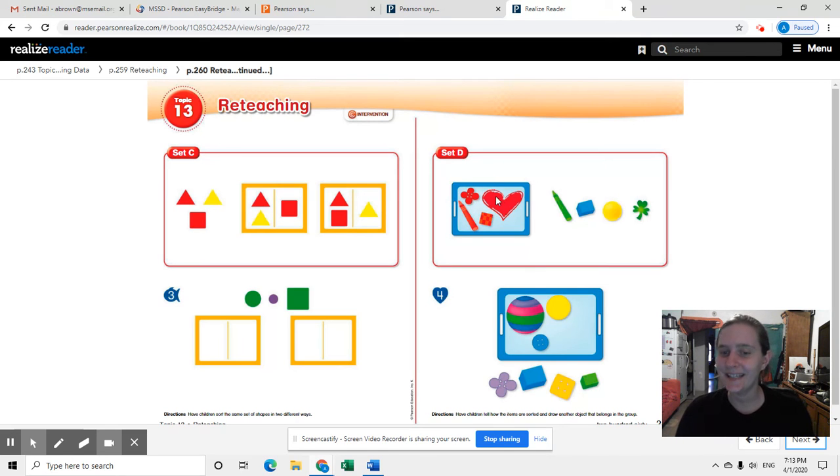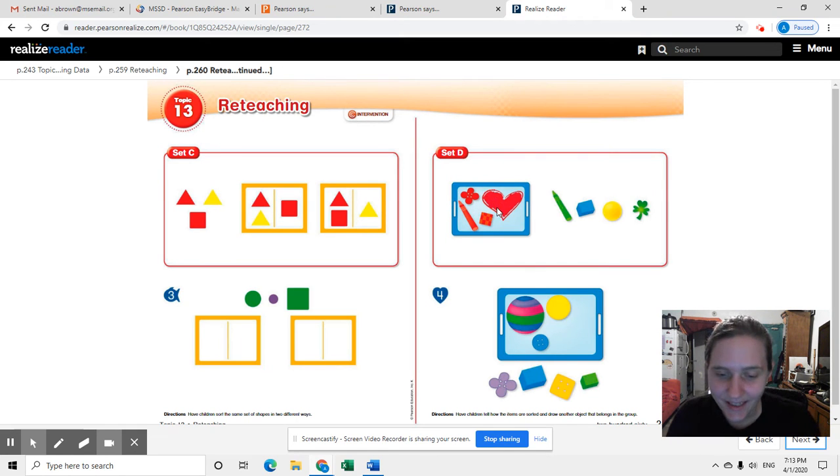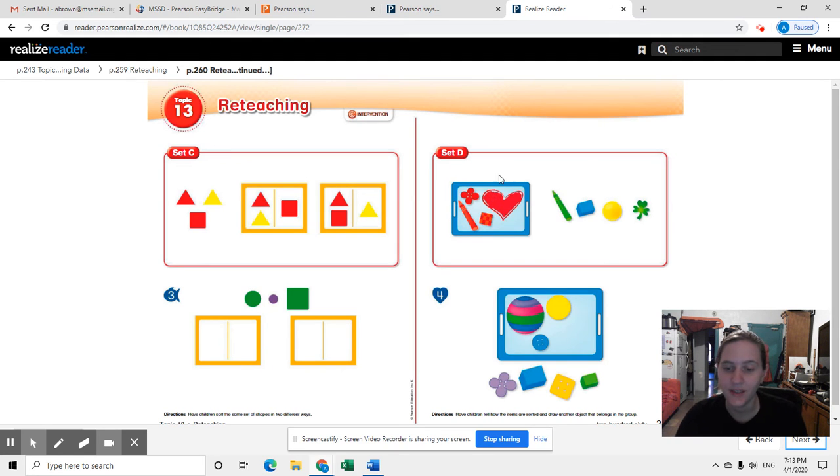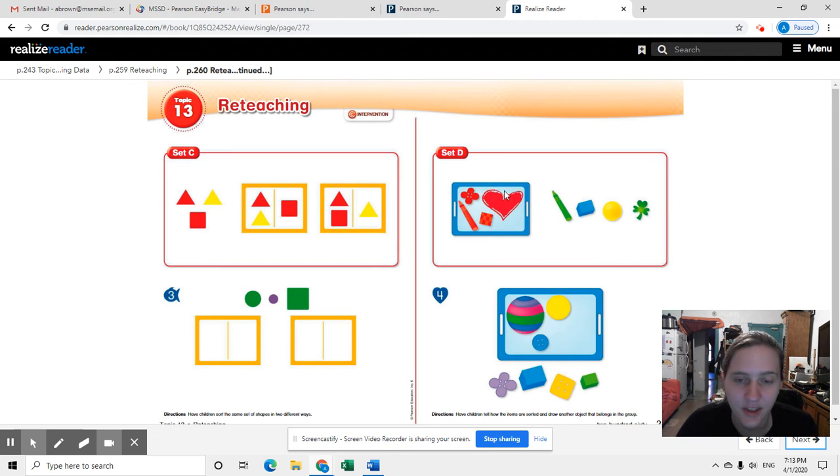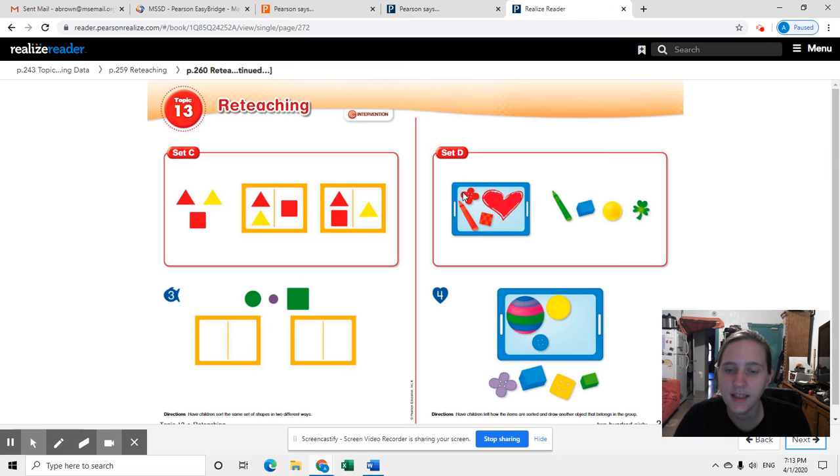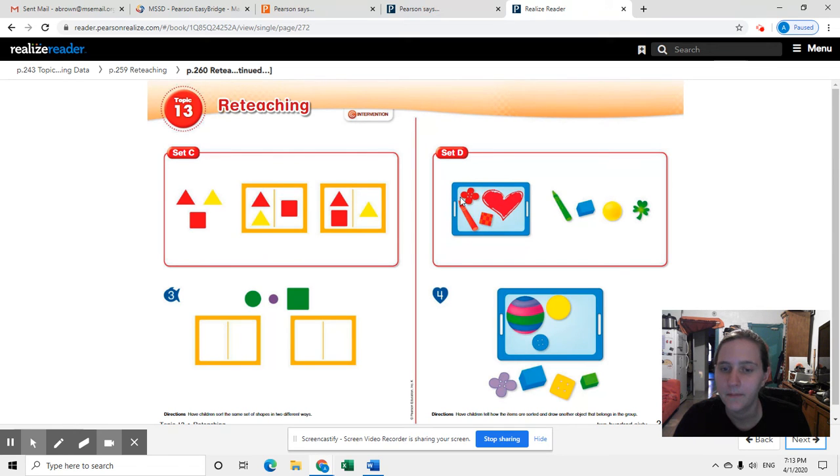All right, folks? And then set D, finally, is you're supposed to tell how the items are sorted and draw another object that belongs in the group. So look at all the objects and decide how are these objects the same? They're all red. Very good.